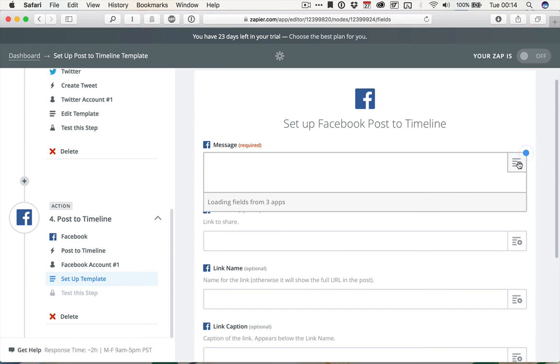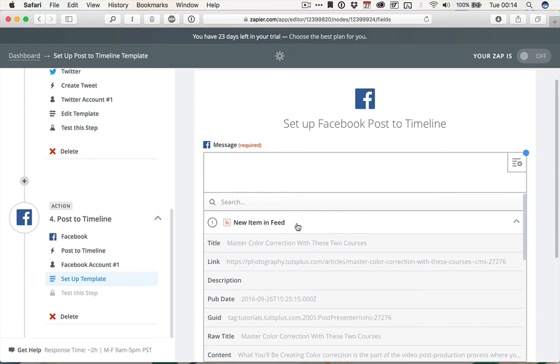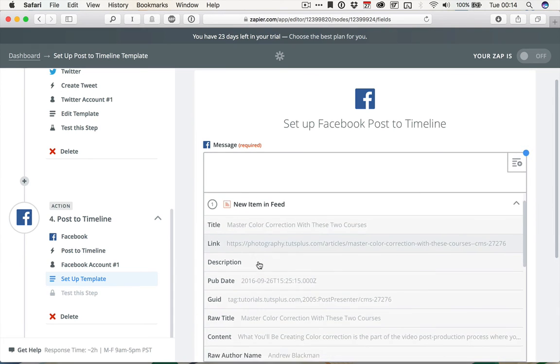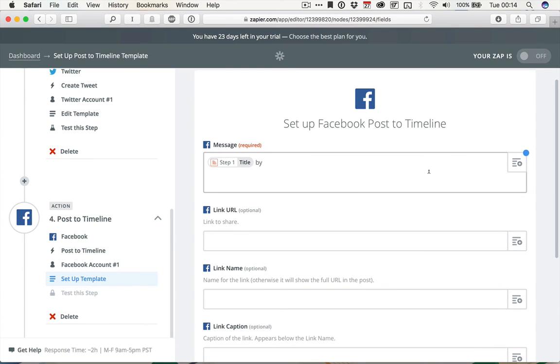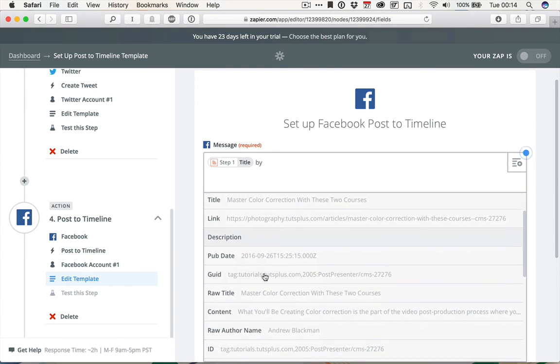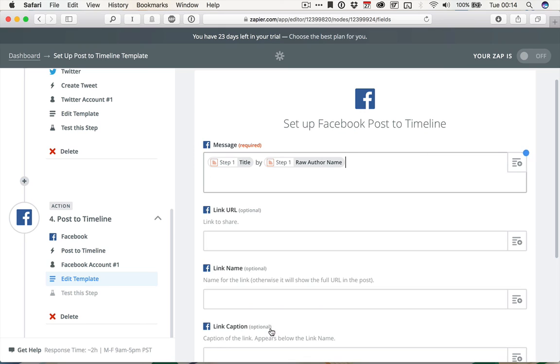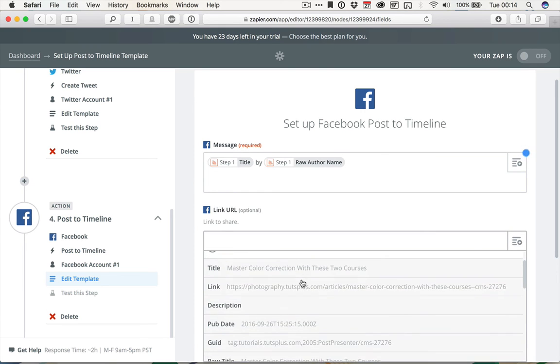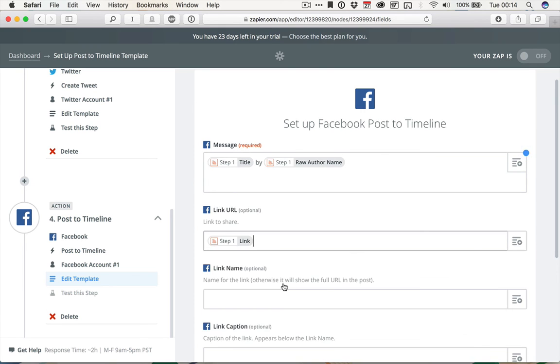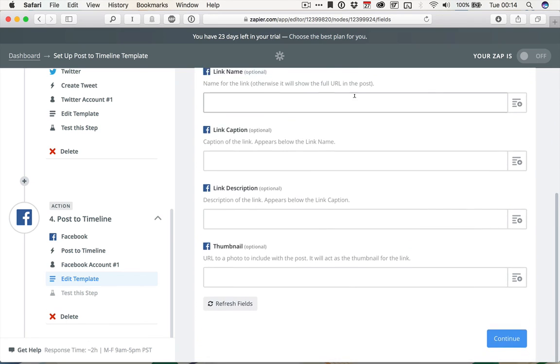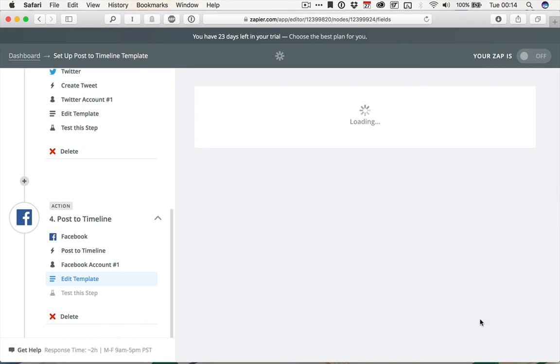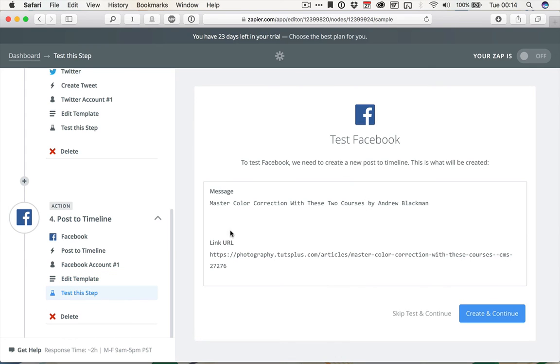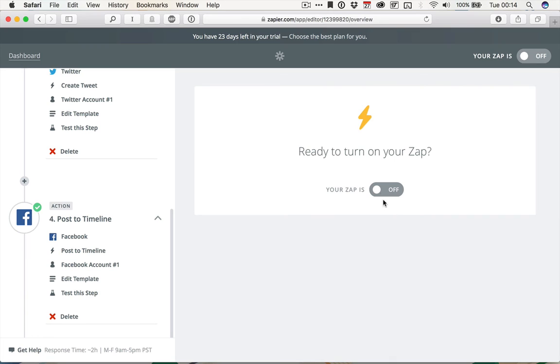And then again, we're going to use the fill-ins here. So I'm going to go and give this the new item in feed. And we're going to go with the title, by, and then the author name. And then in the link to share, I'm going to add in the link. And once again, I'm going to ignore all those. Click Continue. And we'll see Master Color Correction with these two courses by Andrew Blackman, followed by the link, will get shared to my Facebook page. Click Skip Test and Continue. Continue once more. And then I can just turn on that Zap.